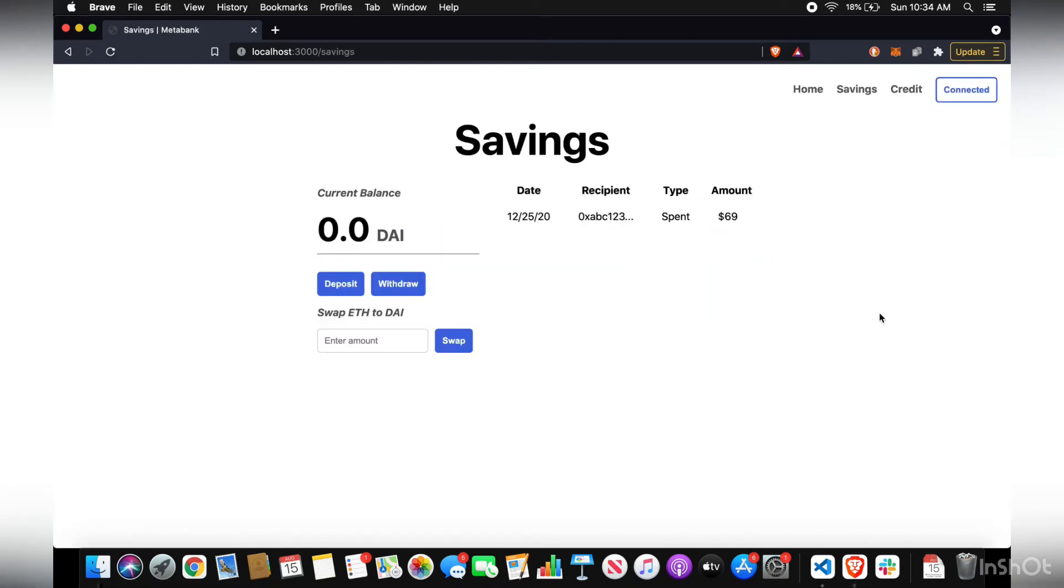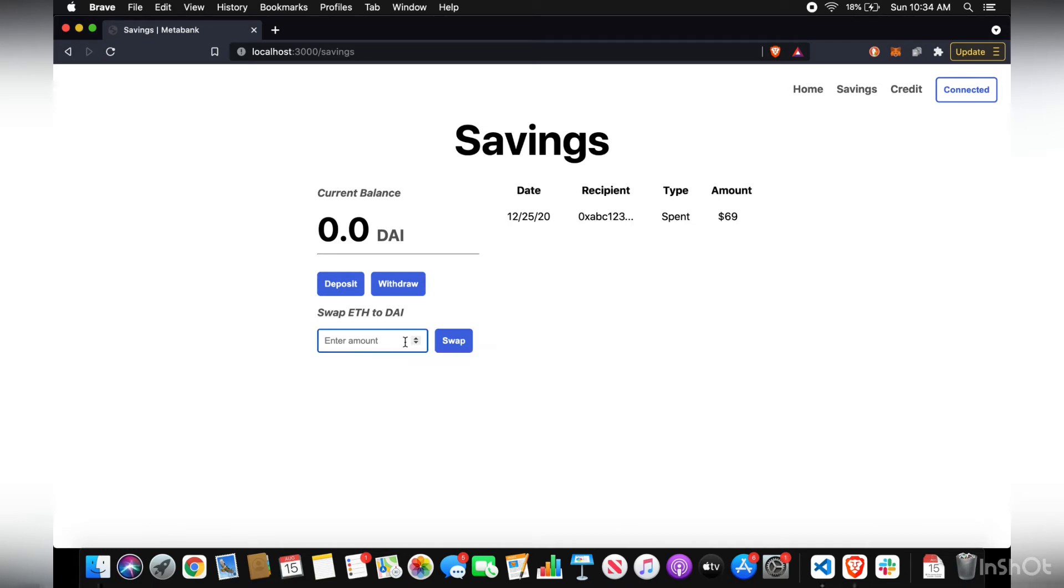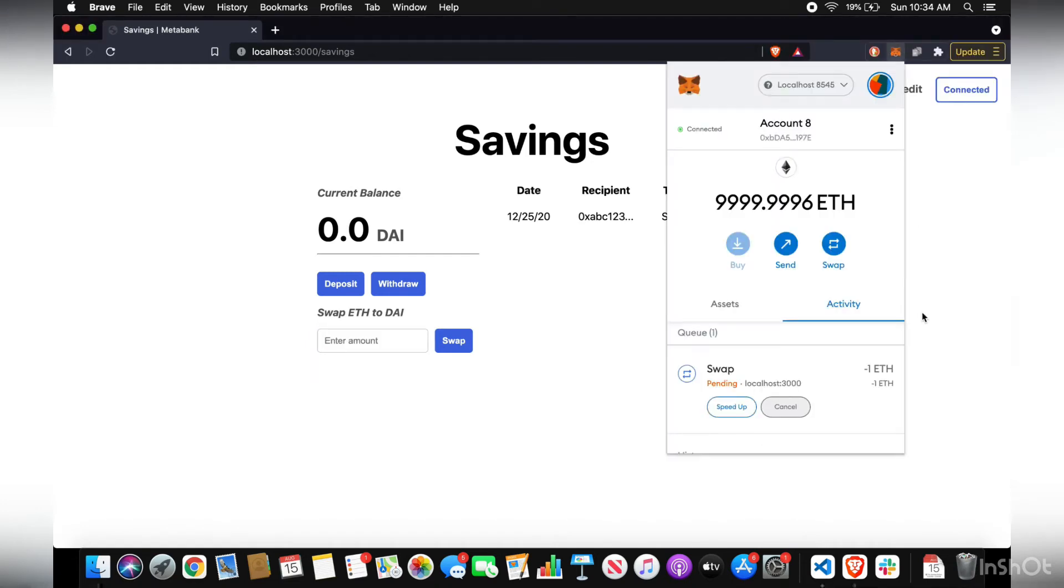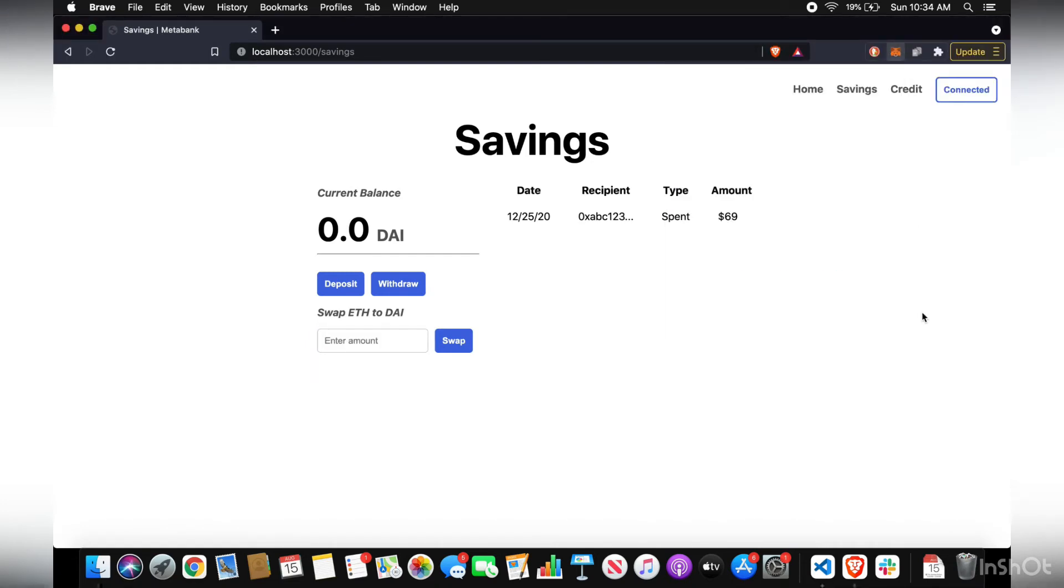So now let's deposit into our savings. You could only deposit DAI. So if you don't have any already, then deposit some DAI, swap some ETH into DAI. So we'll just do one ETH. All right, now that you have your DAI,